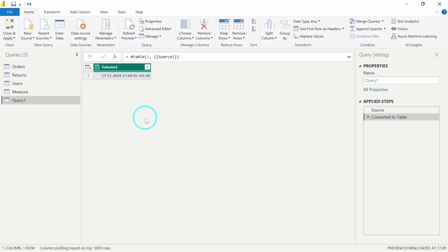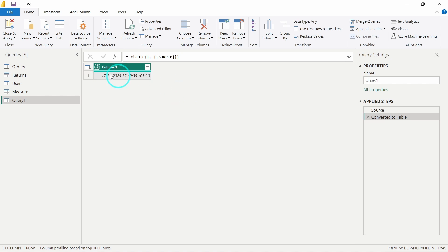Basically what will happen is it will get converted to a table with only one row and one column. Now as you can see, the data type is not correct - it is showing ABC as well as 123.